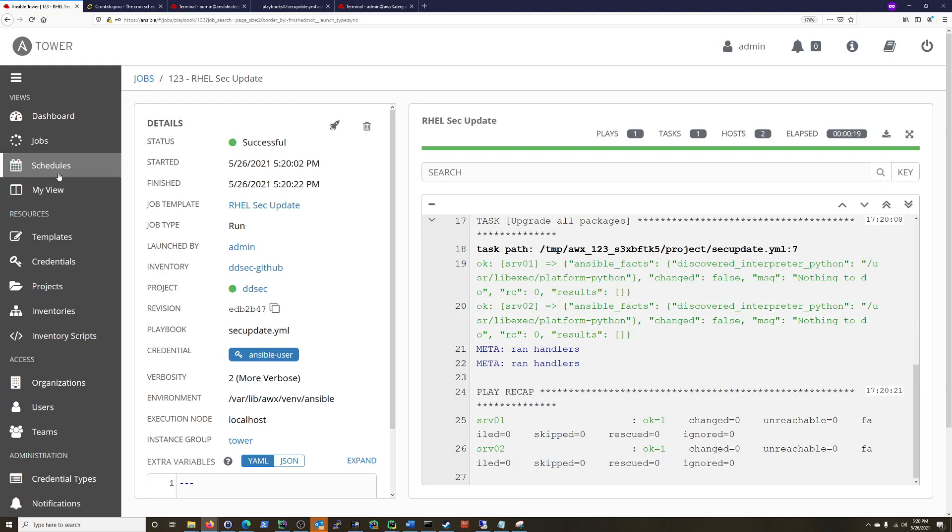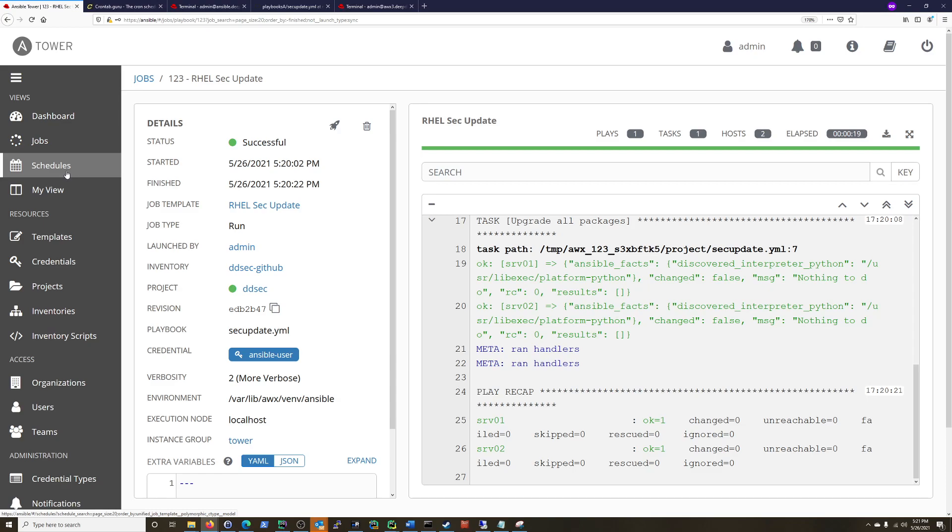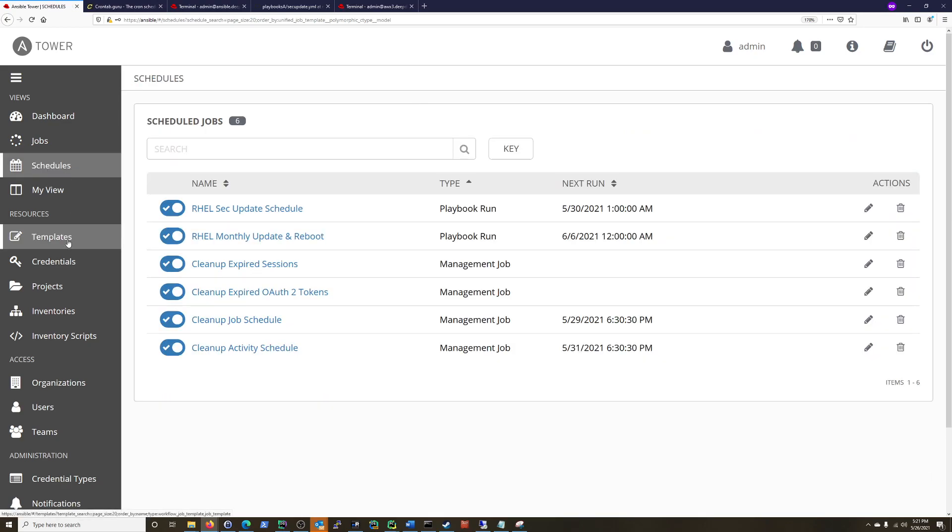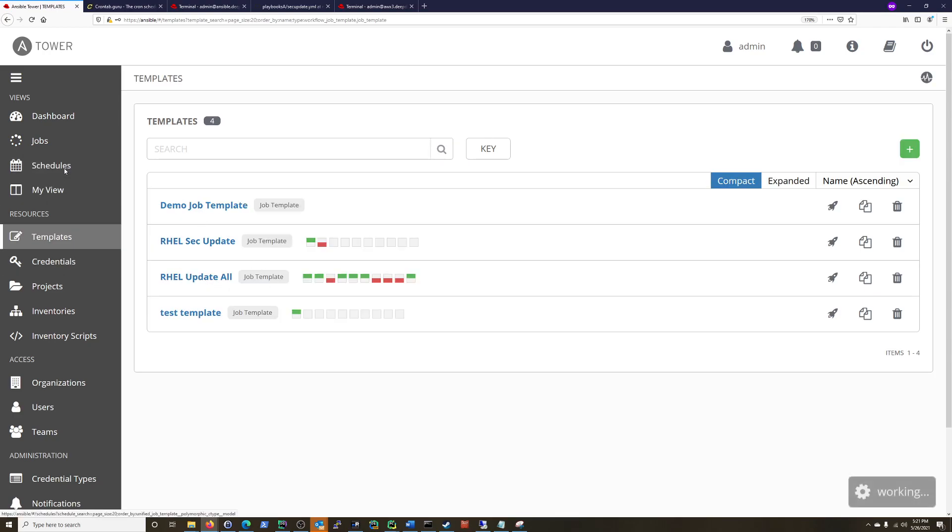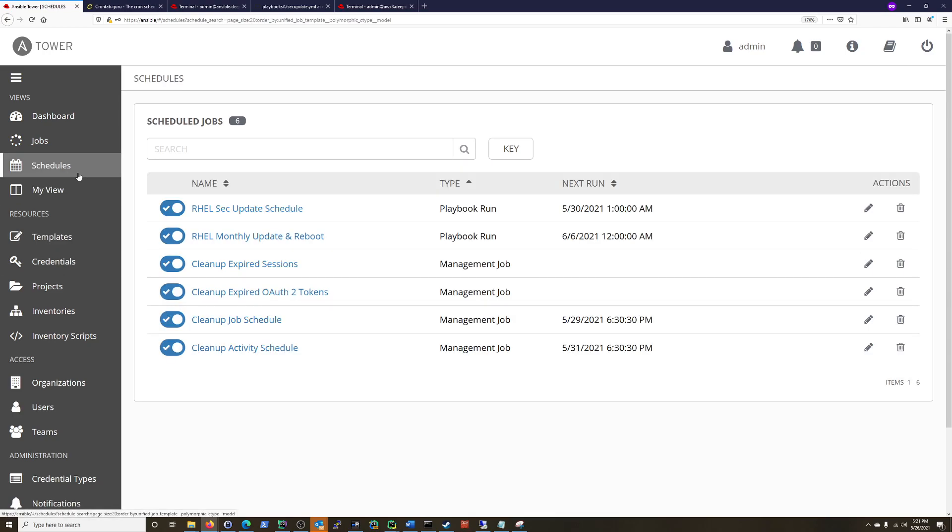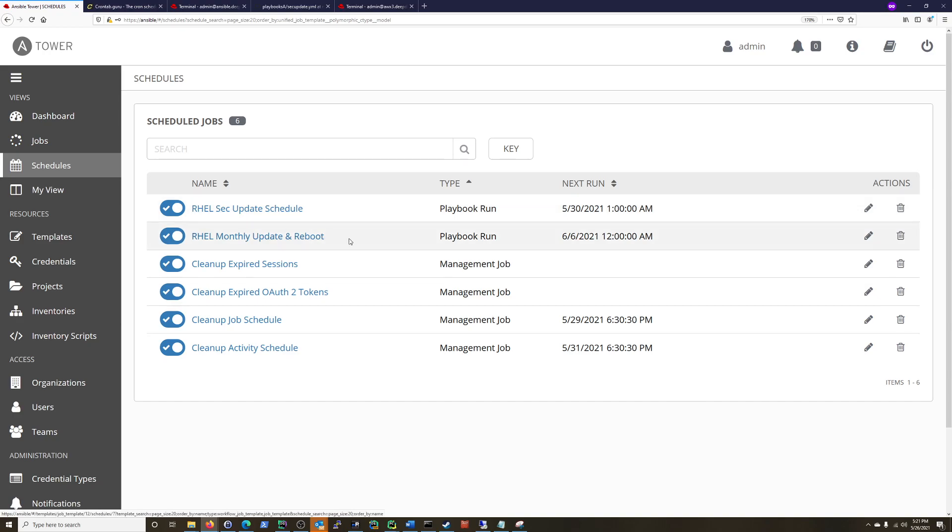So the only other thing is, if you only have one or two scheduled jobs, then you can kind of go in templates and look around here too and see. But really, the idea is you should have, you'll probably have more of these. So the schedule section here, you can just go edit the schedule if you wanted right here.